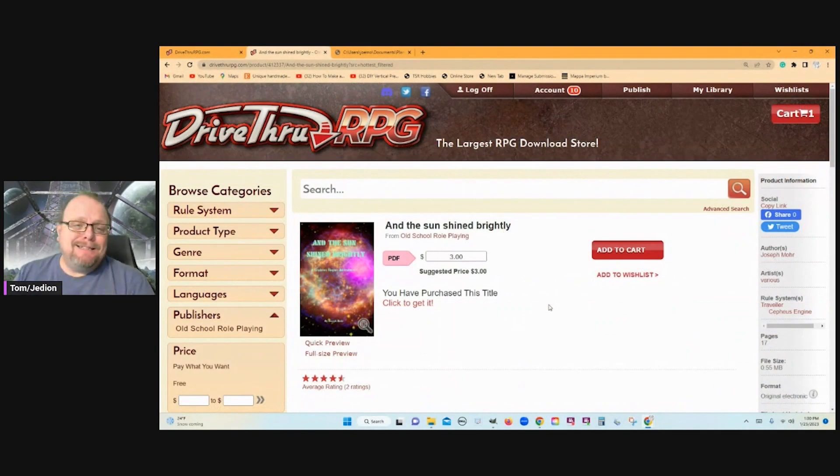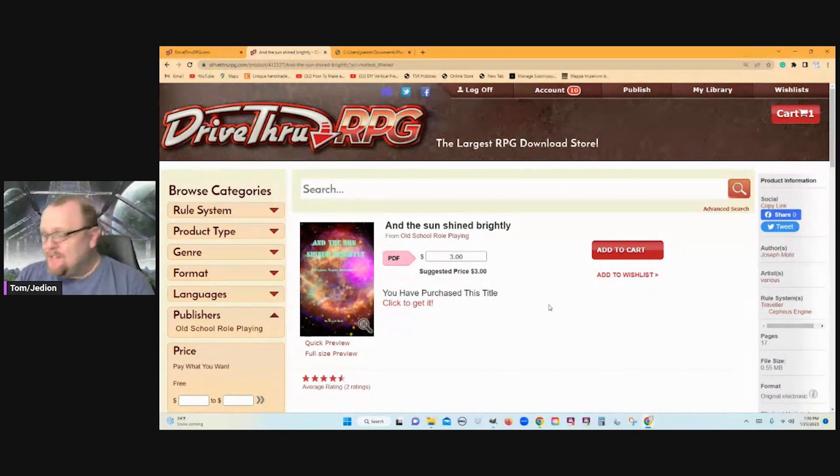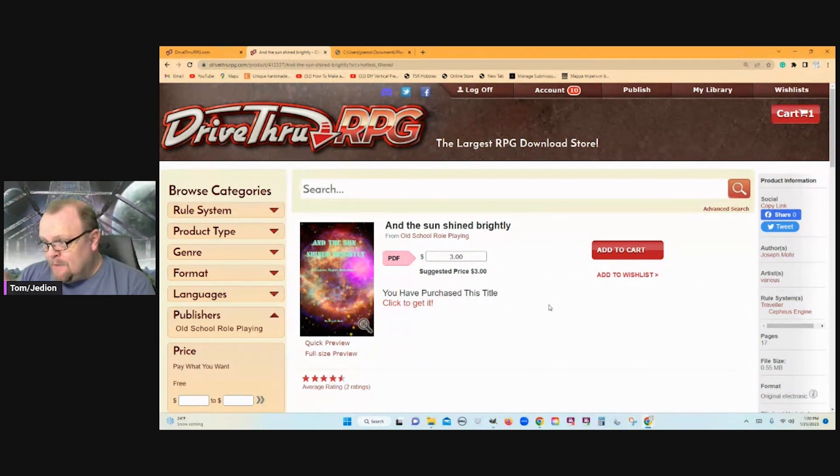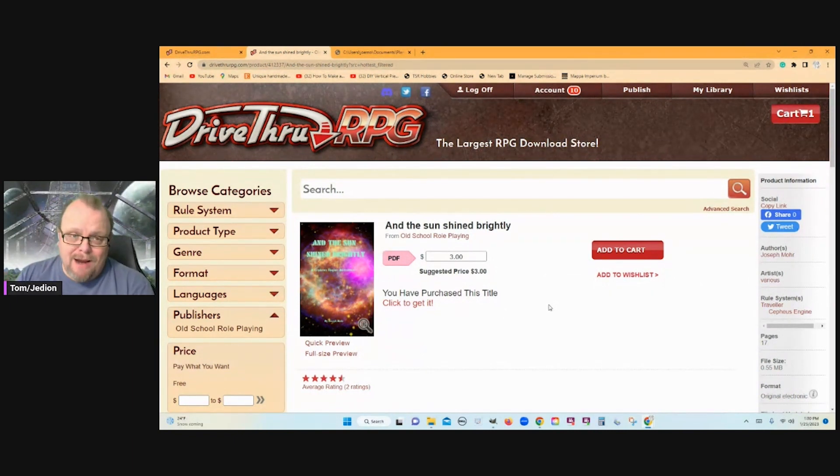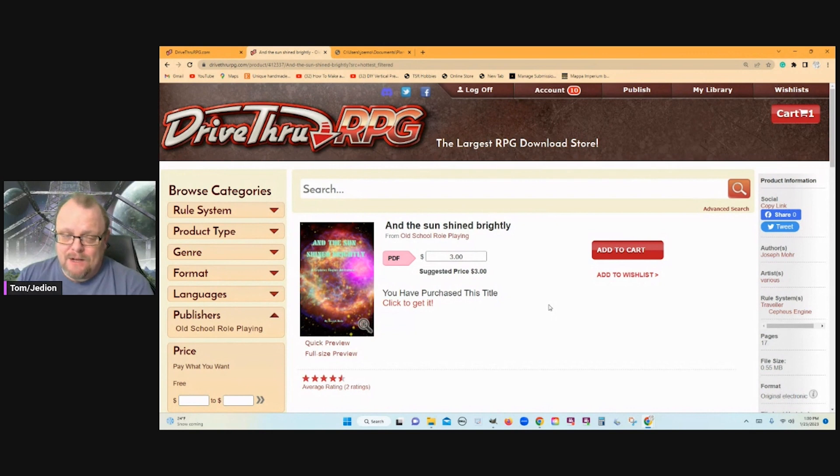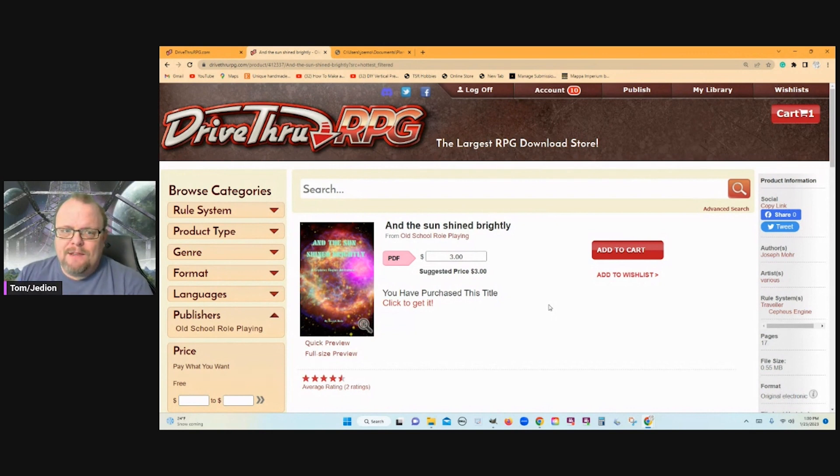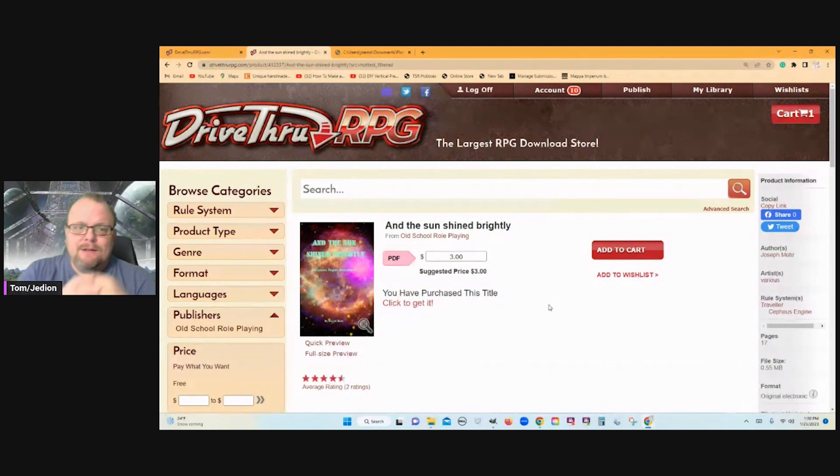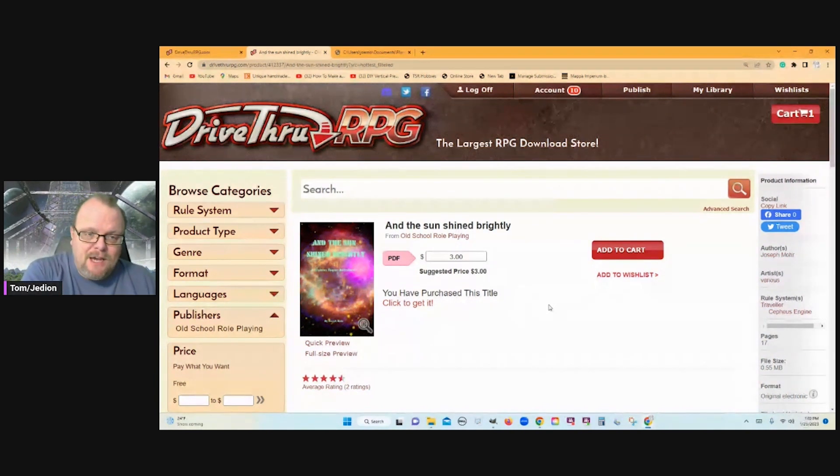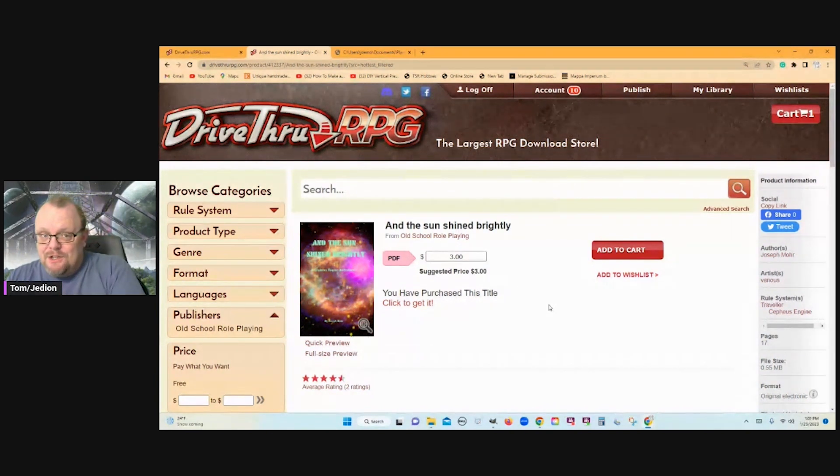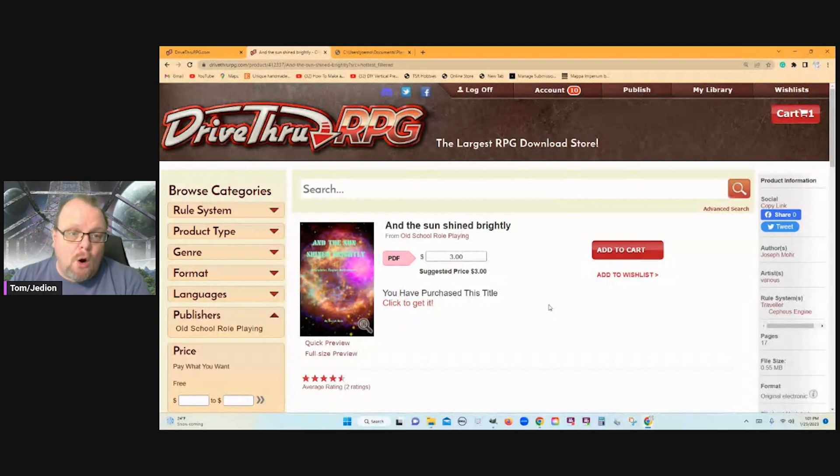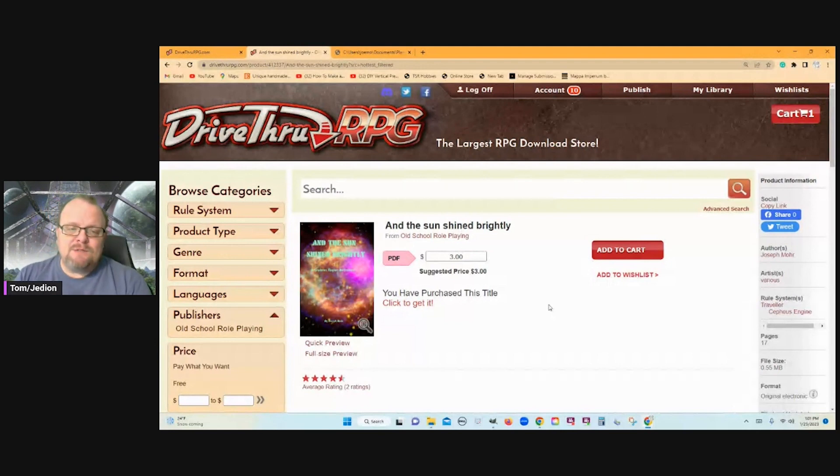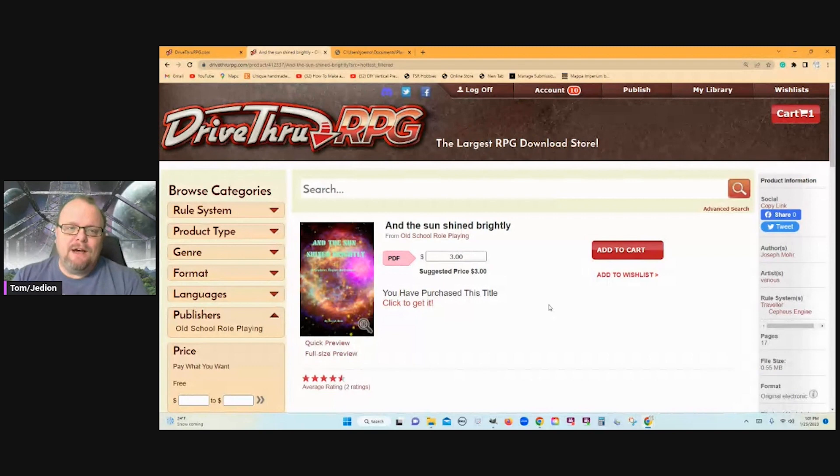I downloaded this adventure, The Sun Shined Brightly. This is a great adventure idea. They didn't have to do much to write this up. They've just kind of set up the setting, set up the complications, and here's the mission the player characters have. Go! And I love this because this is a cool idea.